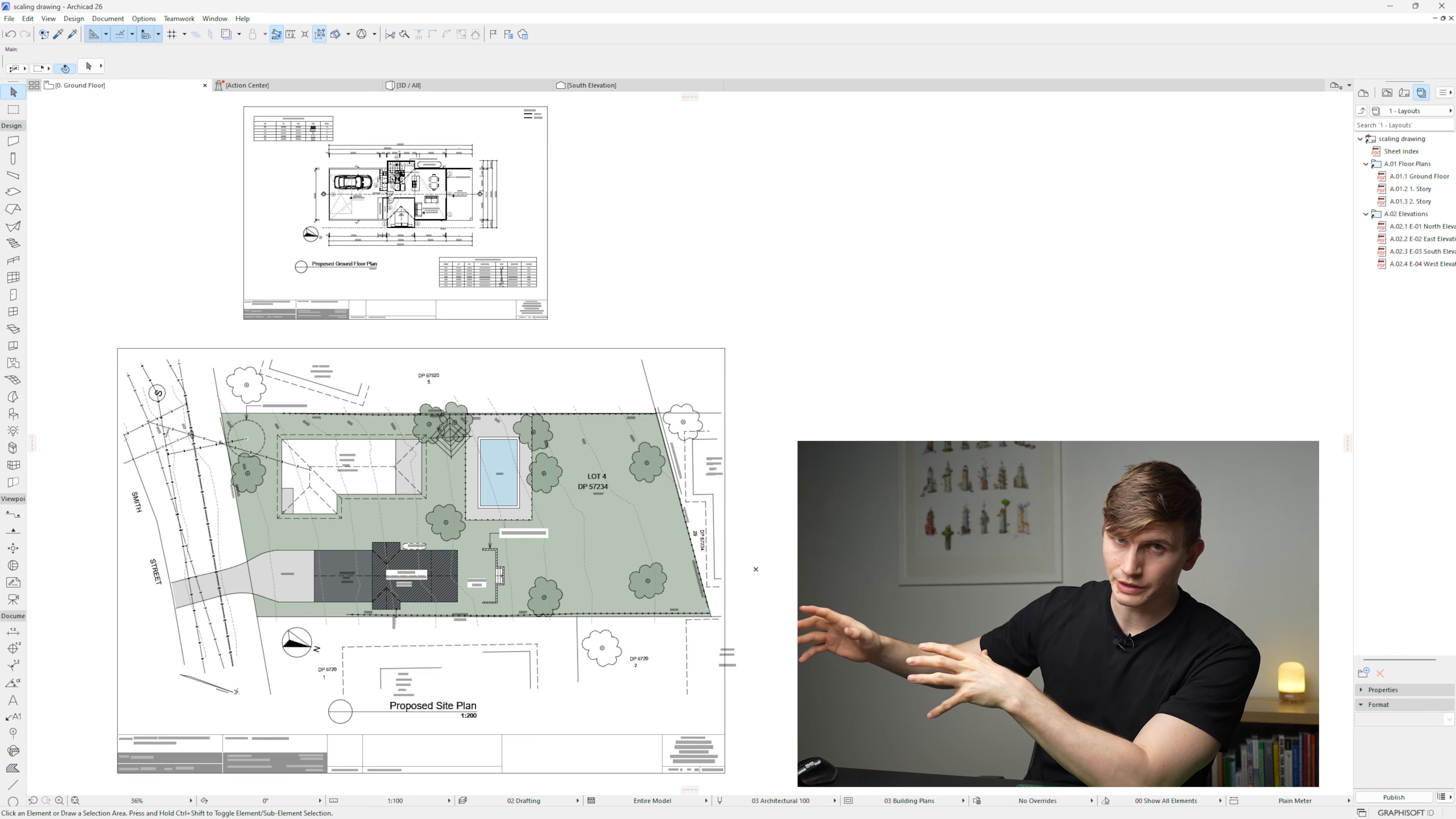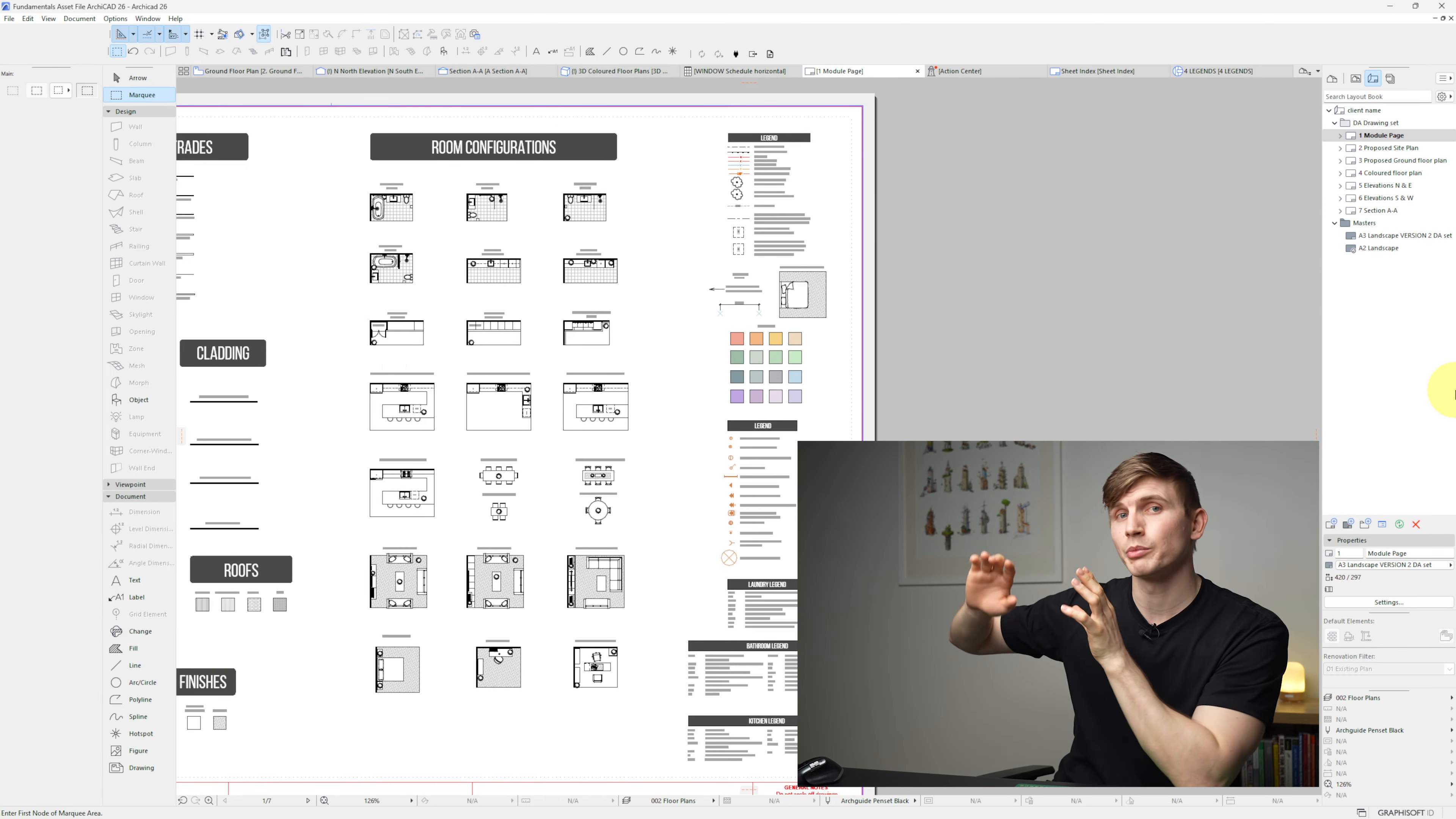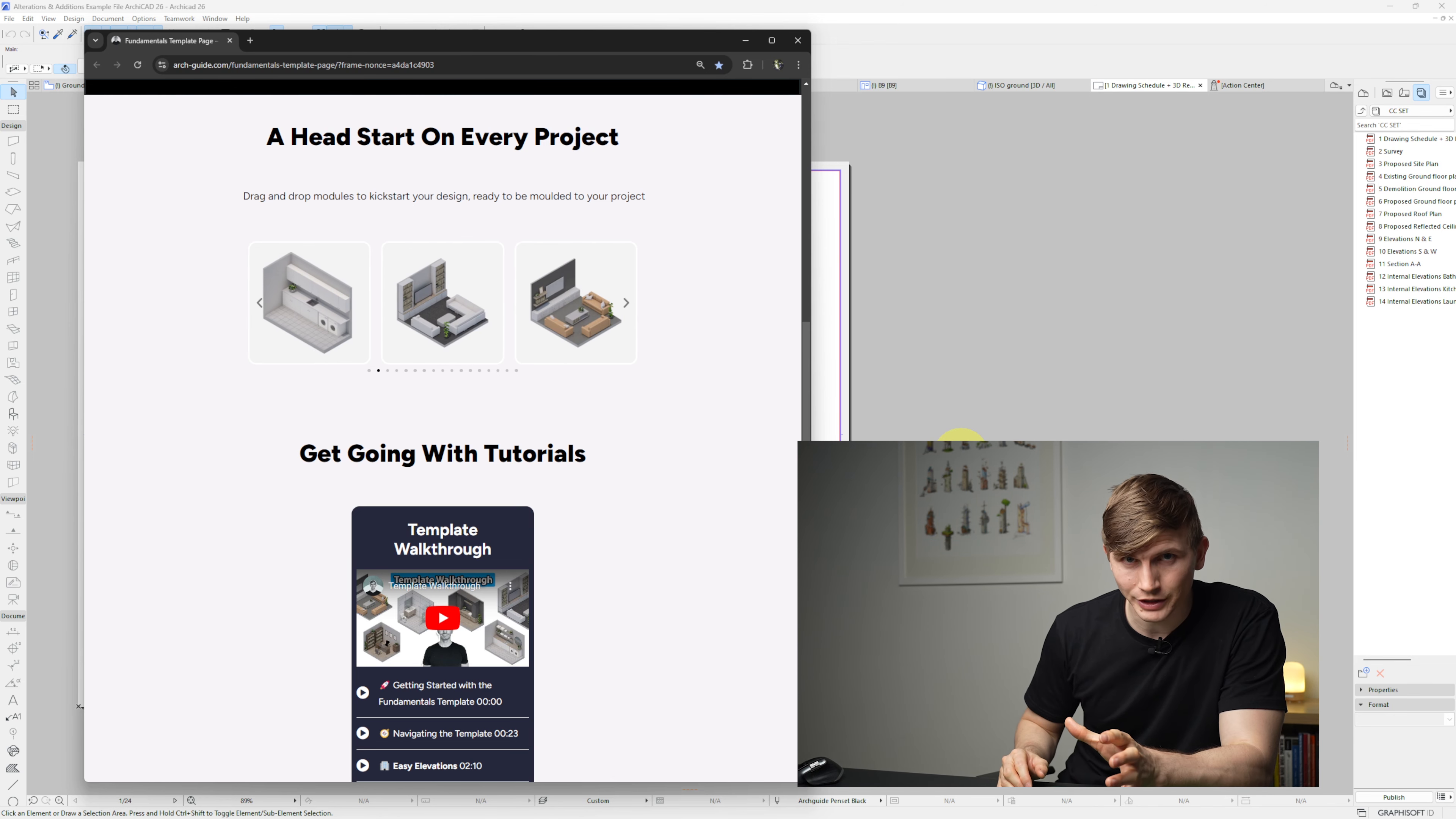The pages that you see here are from an example Archicad project file included in the Archicad Fundamentals template, along with room modules, legends, and much more. If you'd like a chance to purchase the template, I'll put a link down just below. Now for more examples, in this video just over here, we redraw a building from the 1800s from scratch and then render it using Twinmotion. It's a long format and covers every step. It's one you don't want to miss.